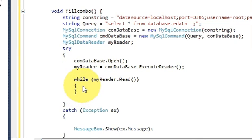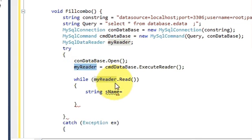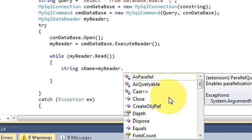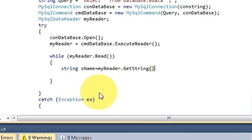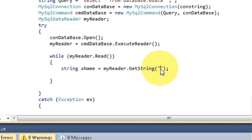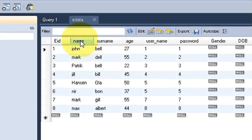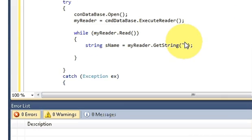The rest of the code remains the same. Inside the while loop, I will declare a string variable named 'name'. Set it equal to your MySqlDataReader component using .GetString(), and inside GetString pass the name of the column you want to show in the combo box — in this case the column is called 'name'.